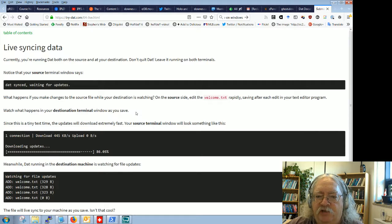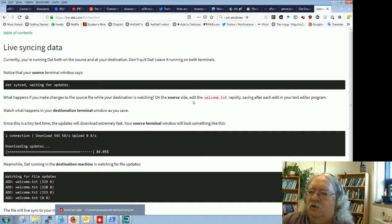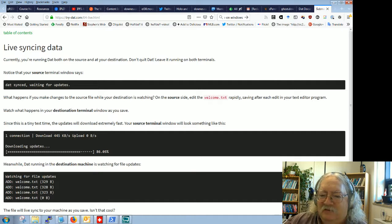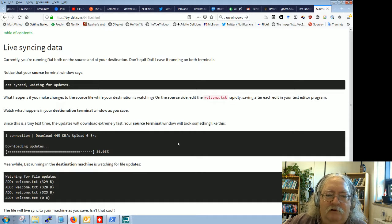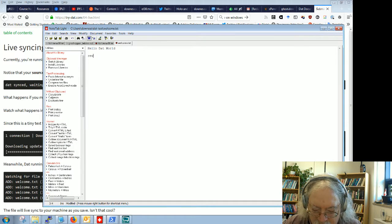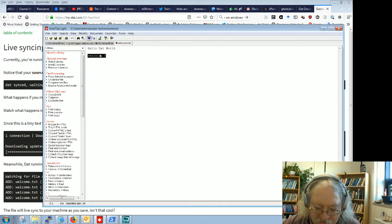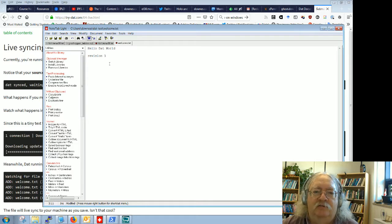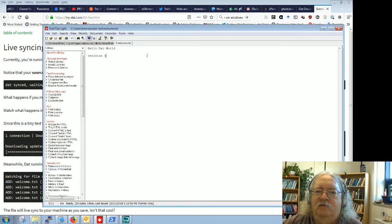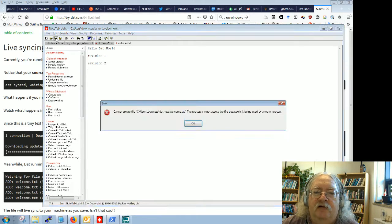What happens if you make changes to the source file while the destination is watching? On the source side, edit welcome.txt rapidly, saving after each change. So I'll edit it: Revision One — saving. Revision Two — saving each time just like it said.